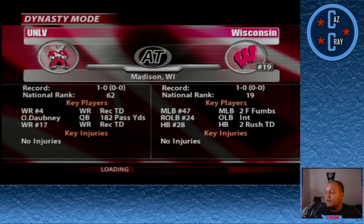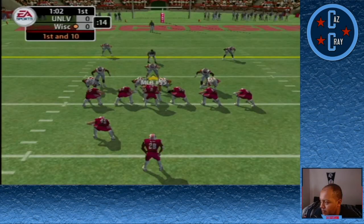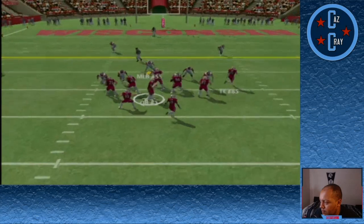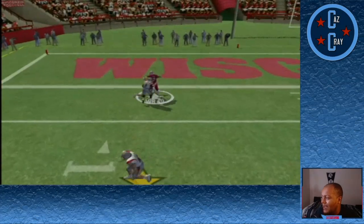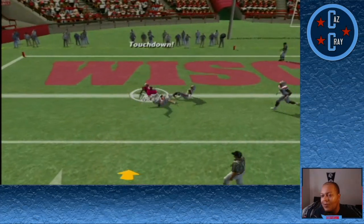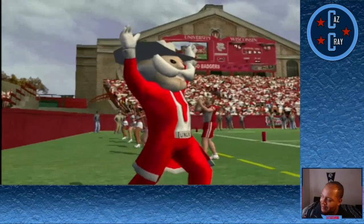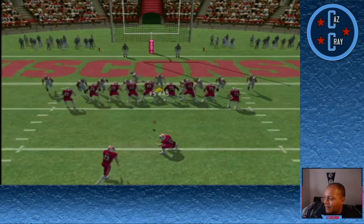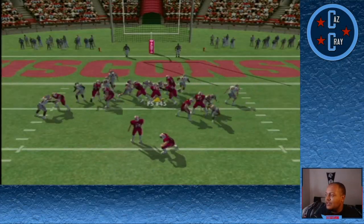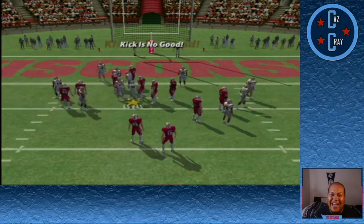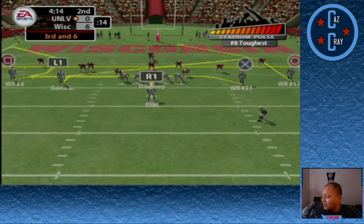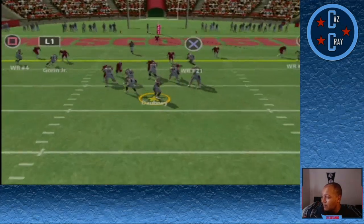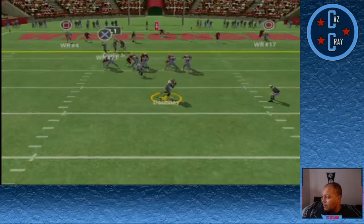In week number 2, we take on number 19 Wisconsin. The Badgers have the ball in our territory — number 3 throws left side and it's caught by number 9 who gets into the end zone for the touchdown. But on the ensuing extra point, their kicker absolutely smoked the kick, so it's 6-0. We look to respond in the second quarter as Dabney drops back on 3rd and 6.